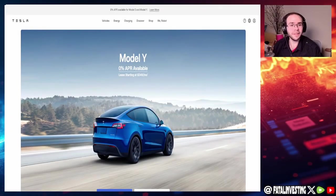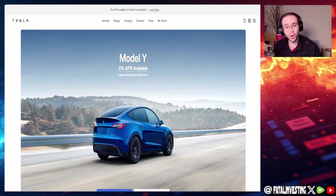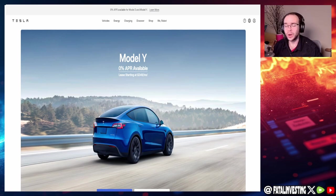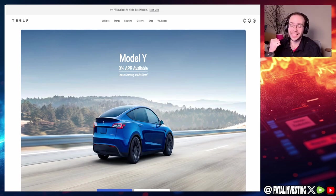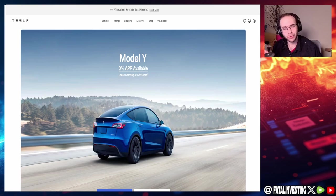Hello my fellow investors and welcome back to another fundamental analysis video. Today we're going to be taking a look at the company Tesla because they just had earnings and wow, did they crush it. They absolutely crushed it.